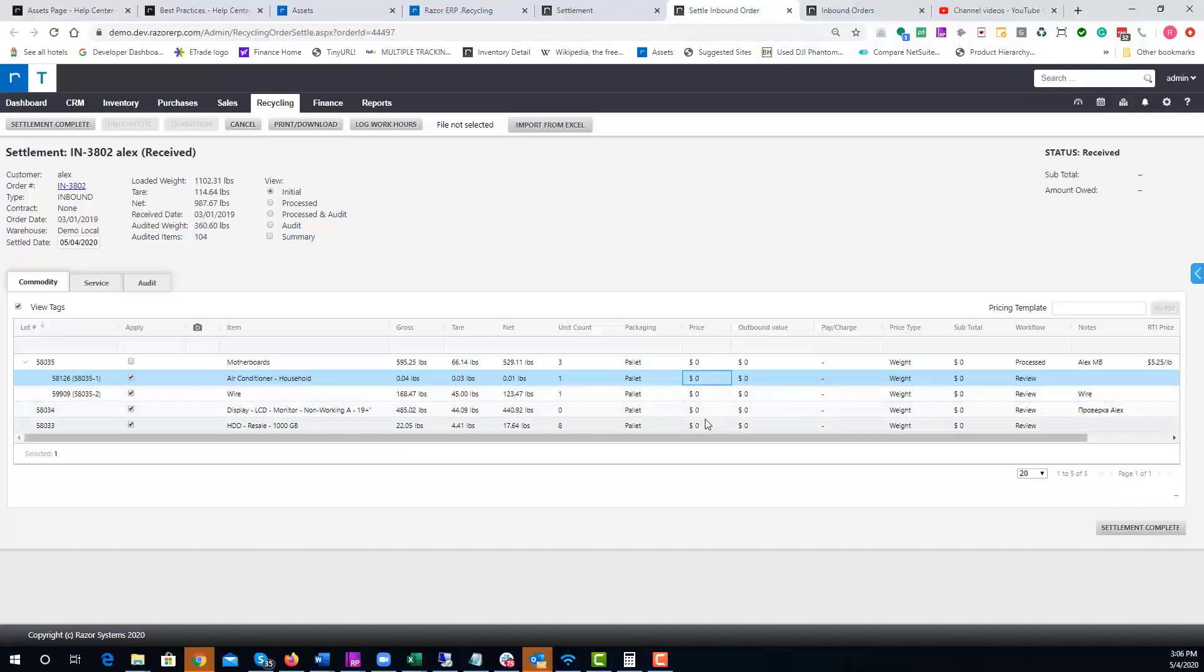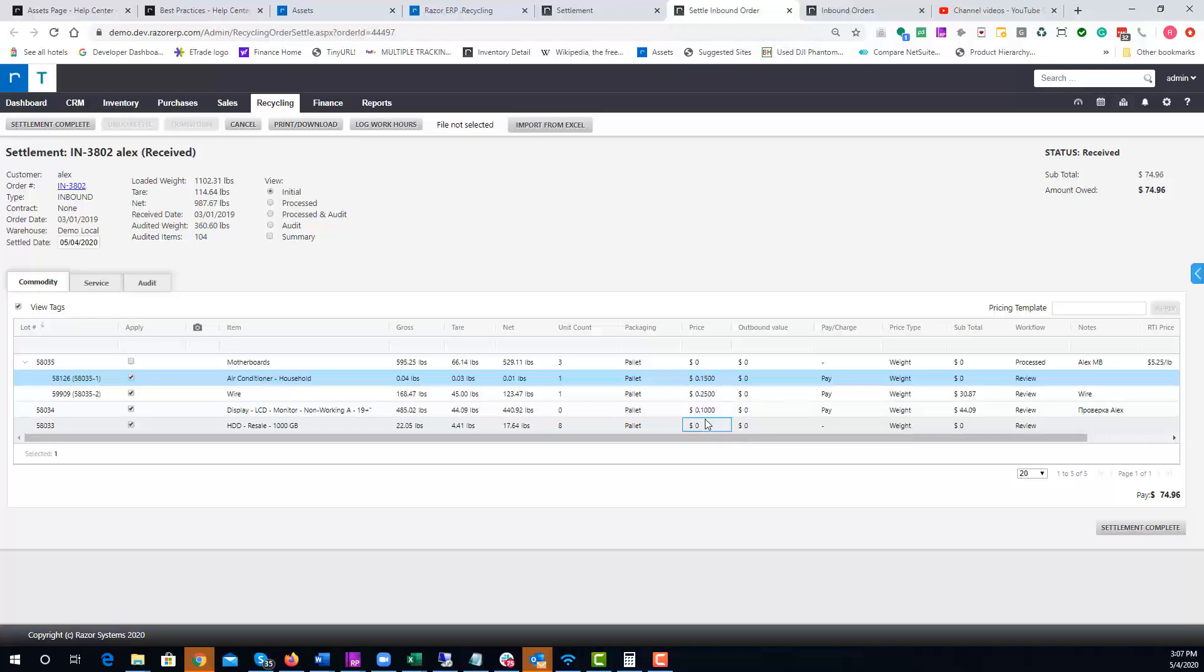If you wanted to pay, let's say, 15 cents for wire, 25 cents for display LCDs, or 10 cents a pound for hard drives at 75 cents, this gives me the ability to decide which levels I want to sort at or settle the order at.